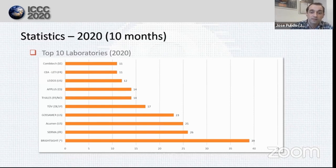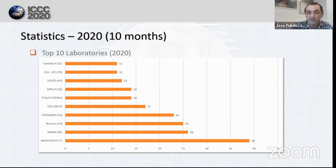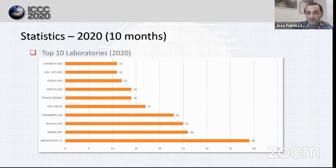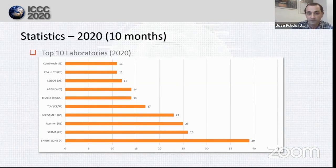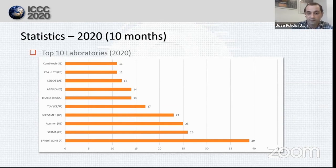If we take a look at the top 10 laboratories in 2020, Brightsev has been the laboratory with the highest number of certifications performed — 39 — surpassing CERMA this year. CERMA is second with 26 certifications. The bronze medal is for Argument with 25. The fourth and fifth places are for Gossamer with 23 and TAR with 17. And with between 10 and 15 certifications, we can find Thales, A-Plus, LA-DOS, Cialeti, and Convitex. Congratulations to all of them.